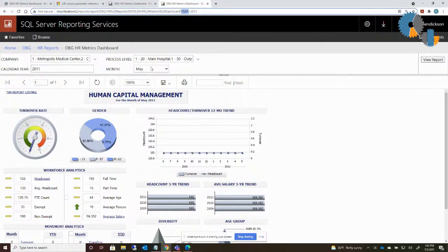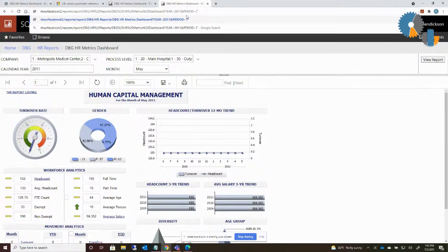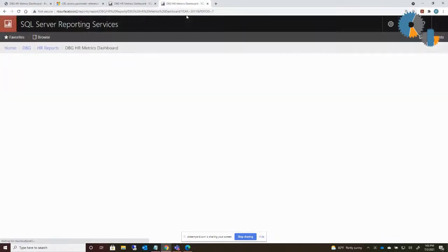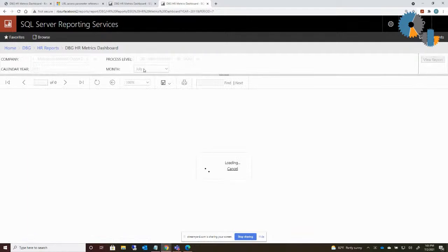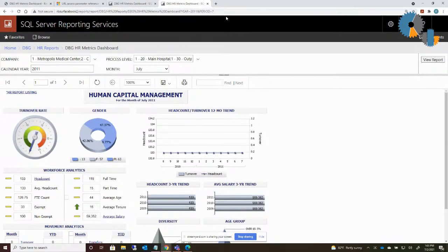So if I'd like to run this, let's say for July of 2011, I can say and period equals seven, because I know my parameter for month I called period. So you do have to know the parameter names. But when I run that, now it will run it for July of 2011. So that's just using a simple Report Manager URL.